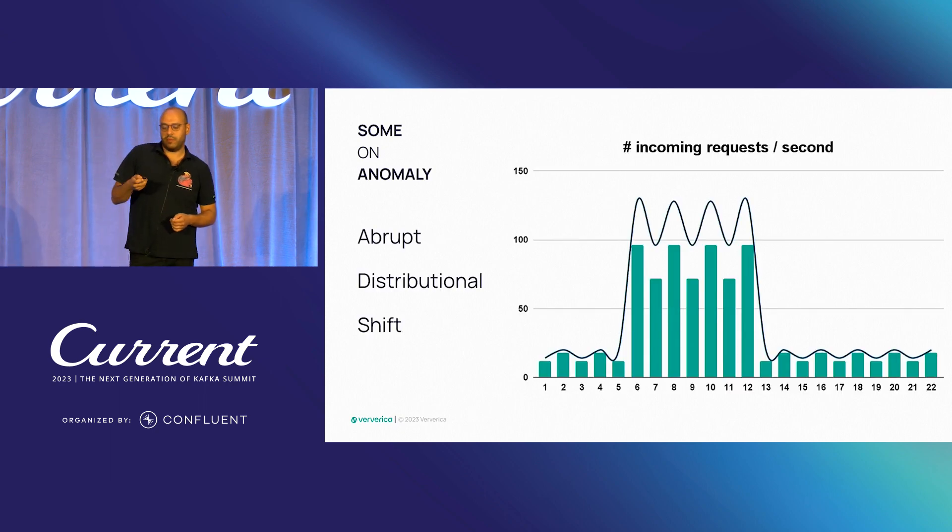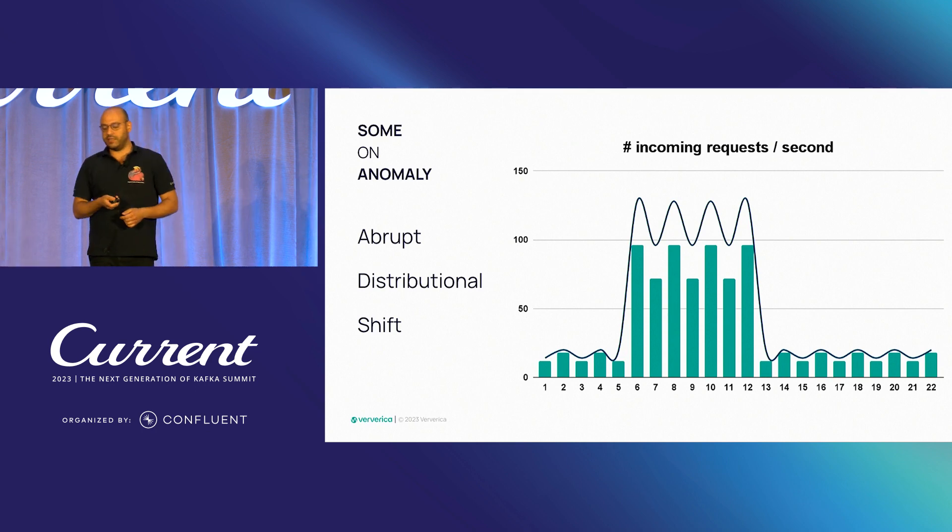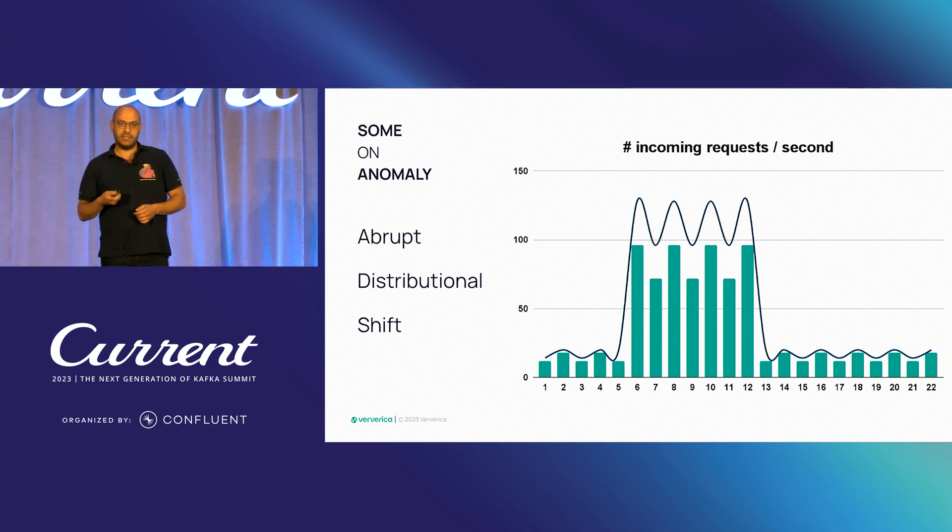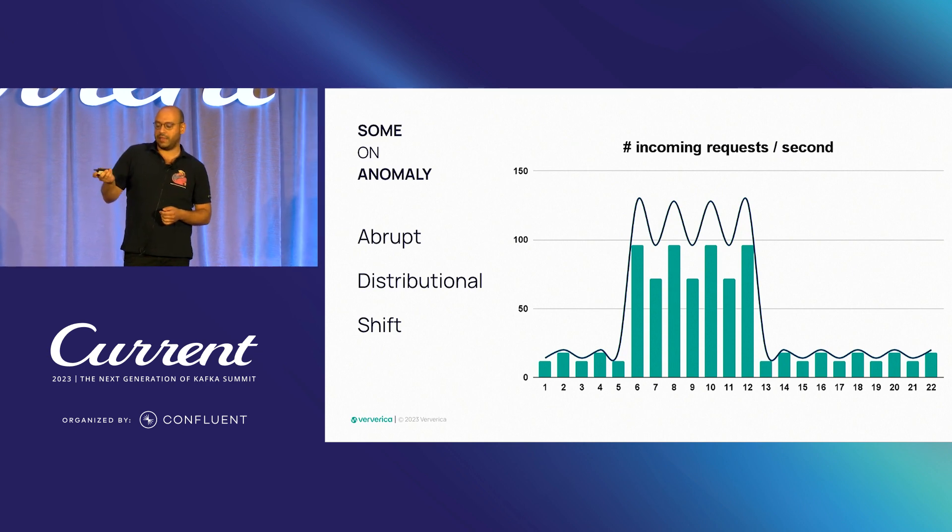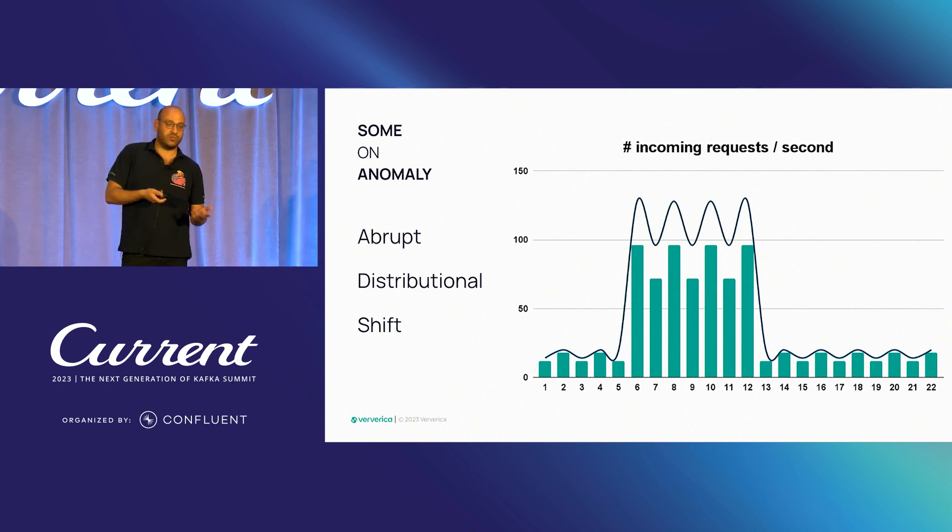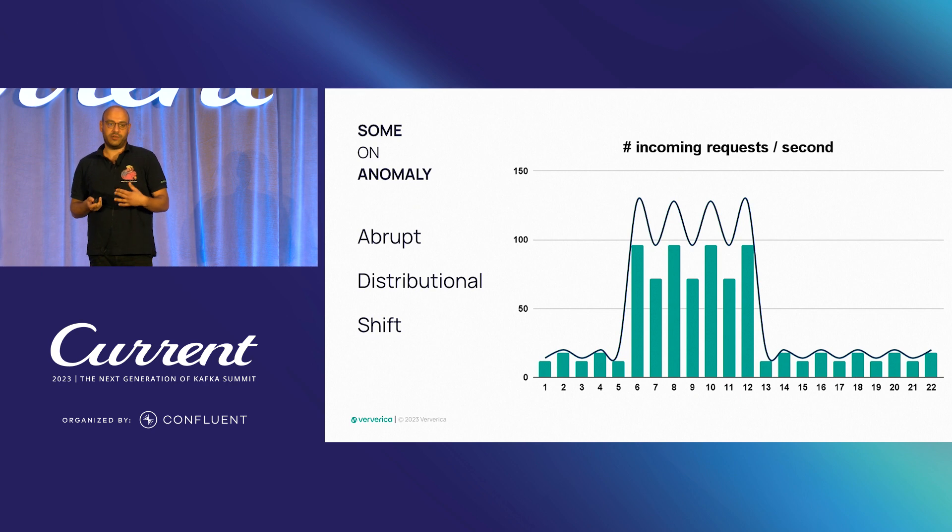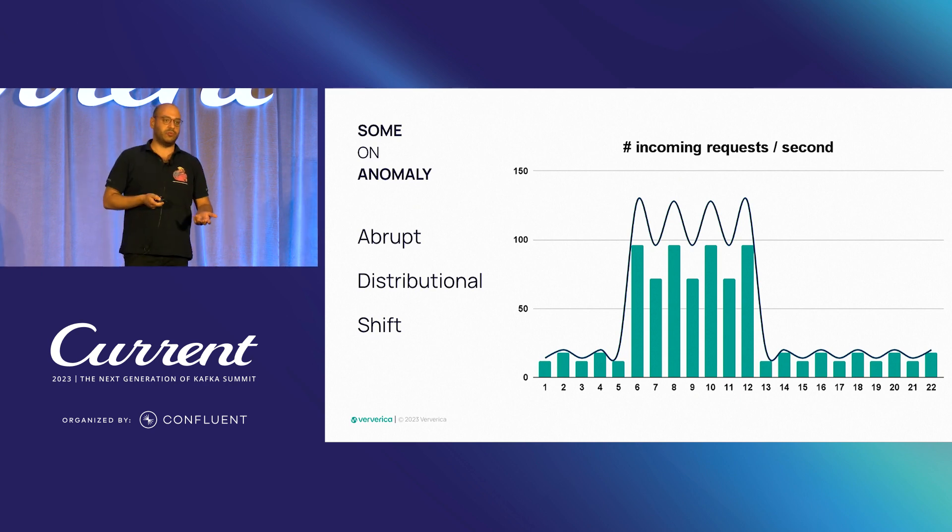Moving forward, there is also abrupt distributional shift, where there is a sudden change, such a sudden increase, but this goes for a while and then goes back to its normal state. Again, this is considered as abrupt shift, and we also want to detect this as an anomaly.